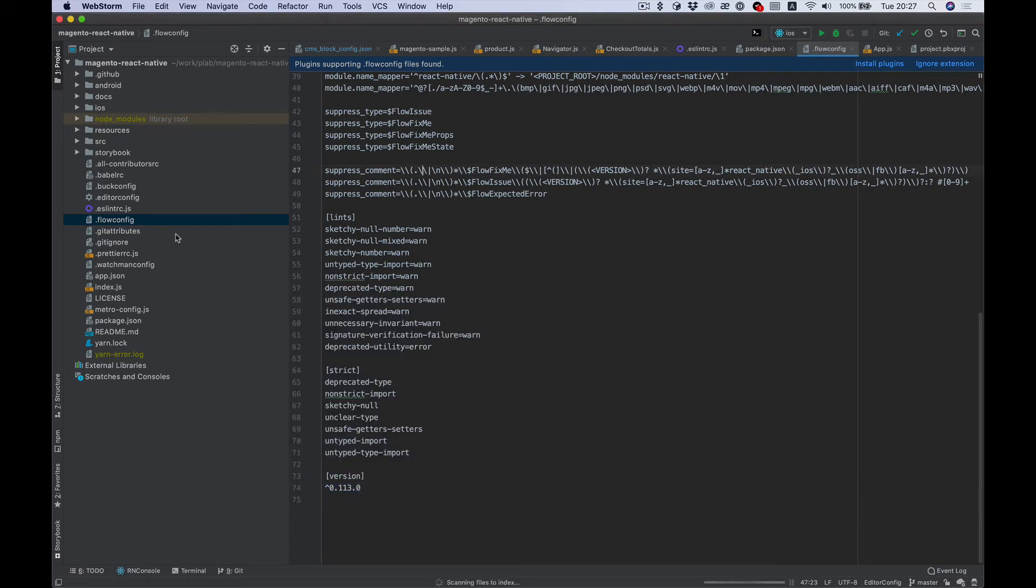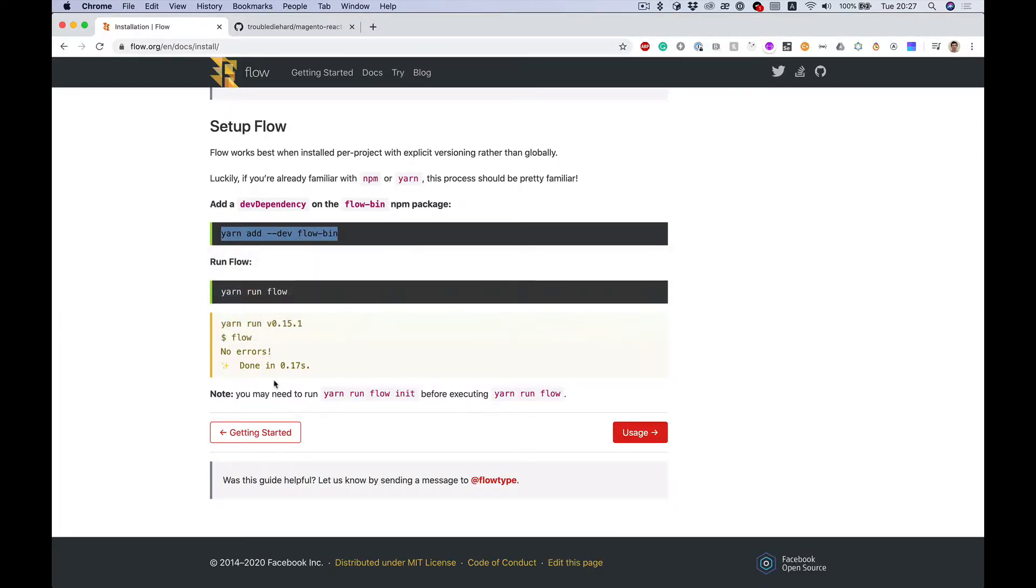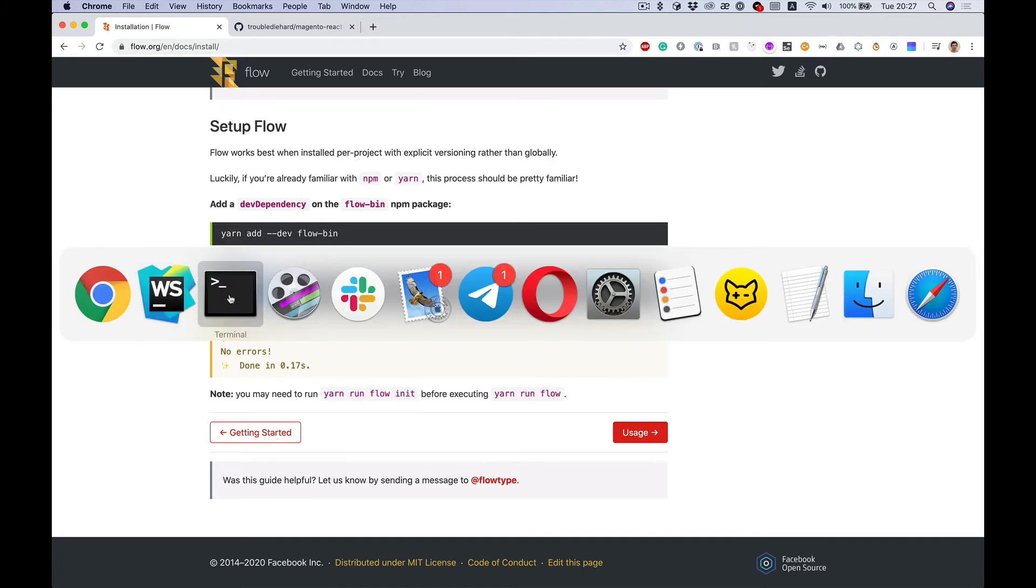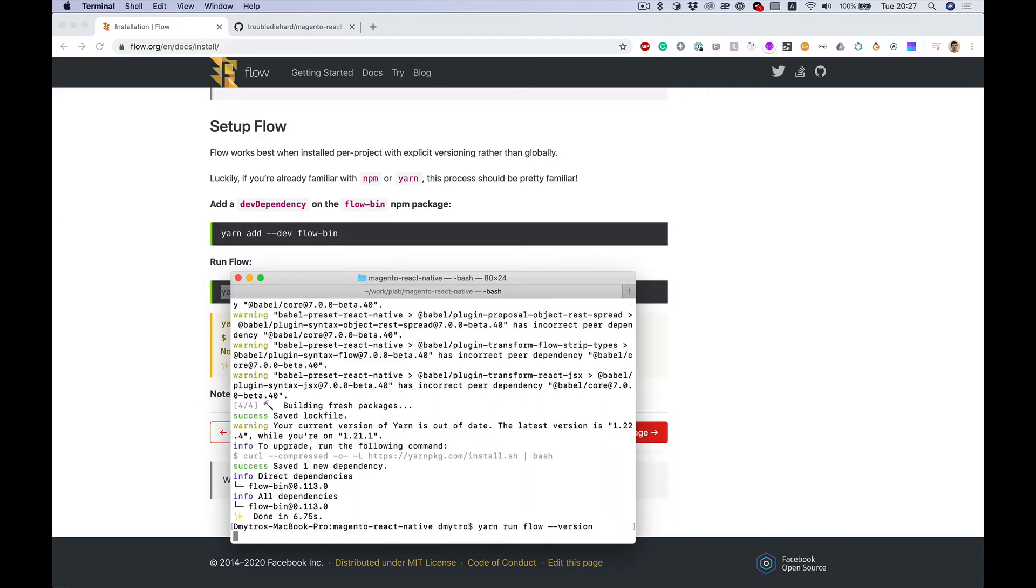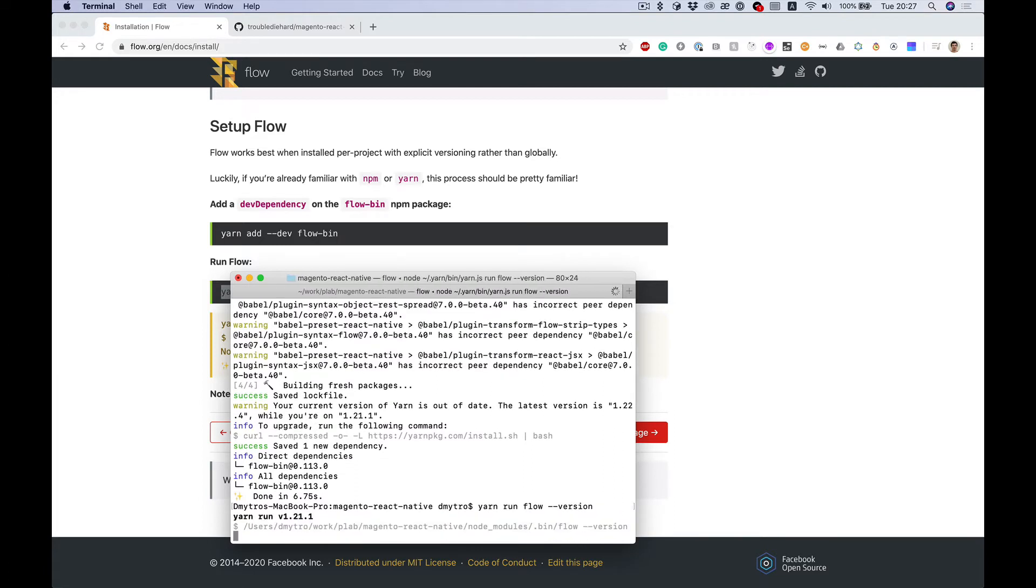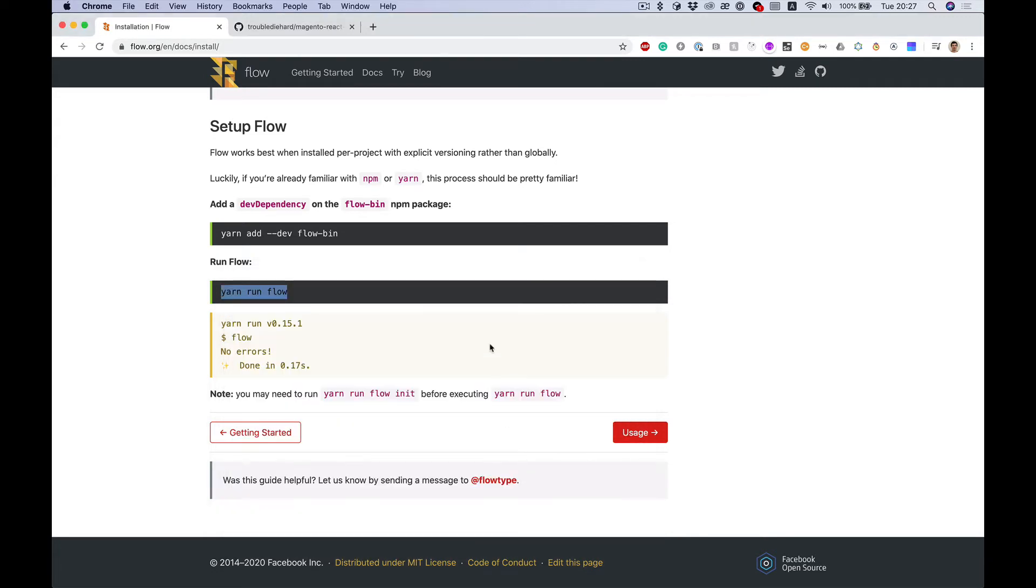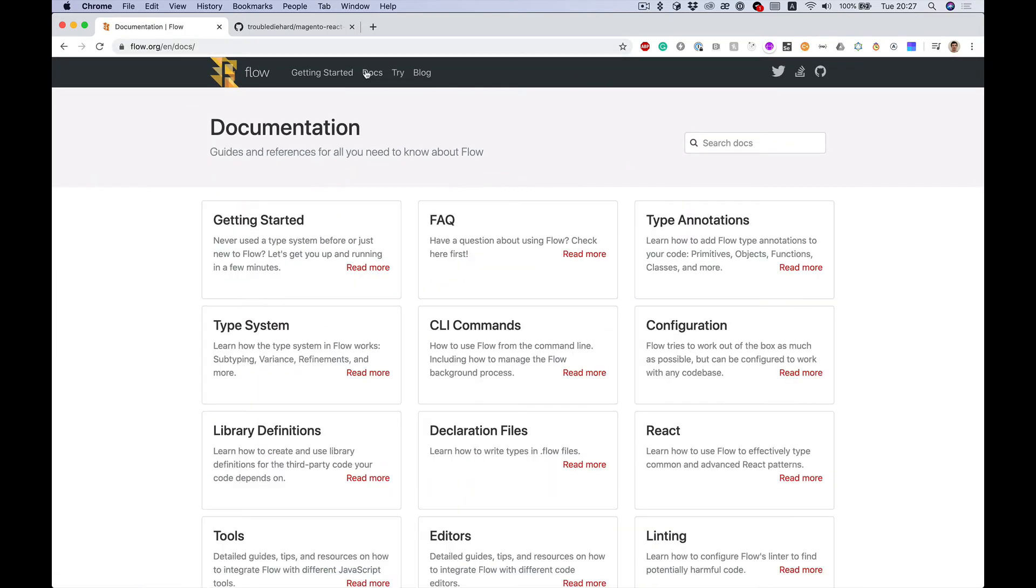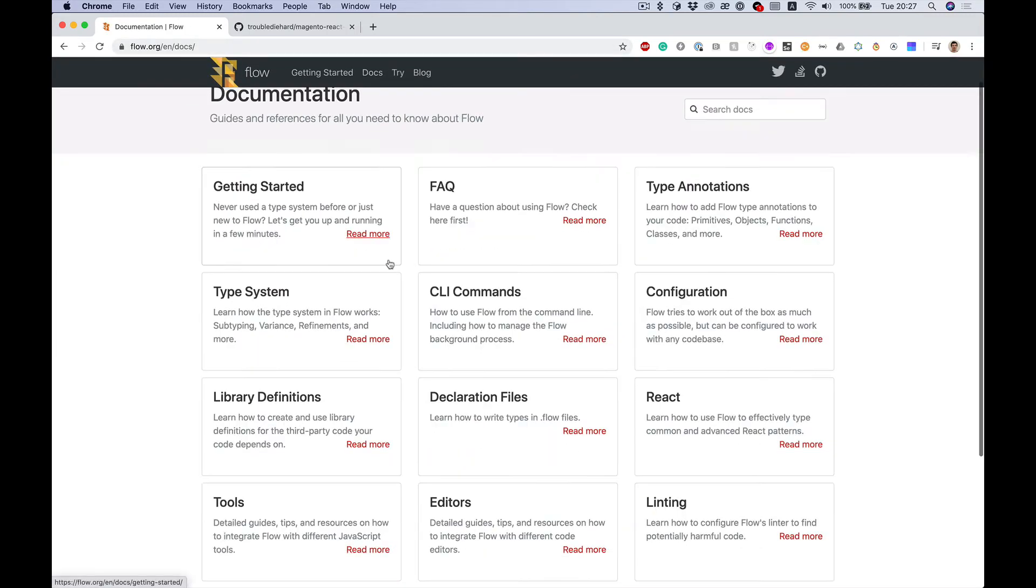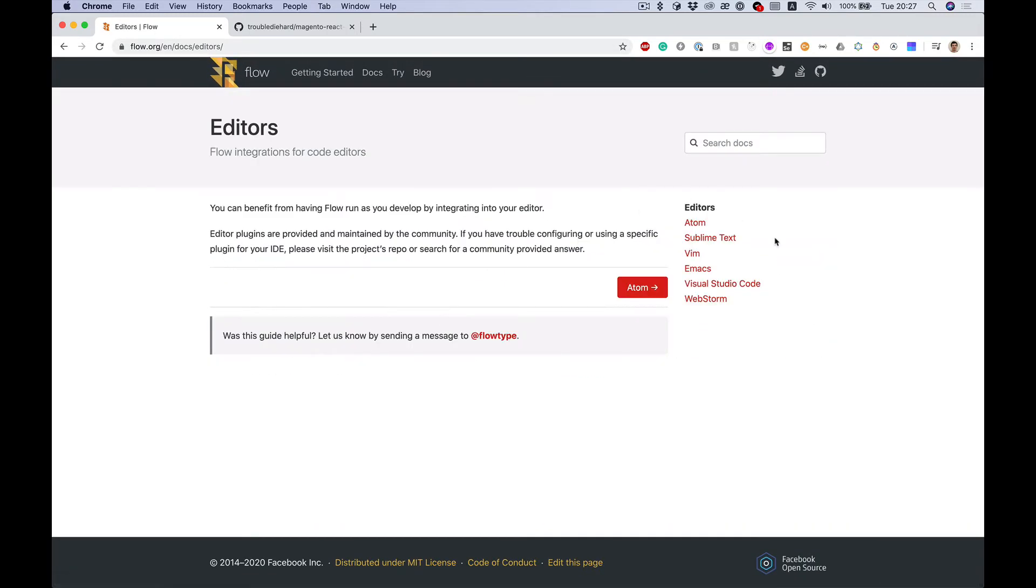And it's added. I think, yeah, we see flow-bin here. We can try it like this - I'll just output the version. As we see, it's our version we installed. And next, I want to set up editors.